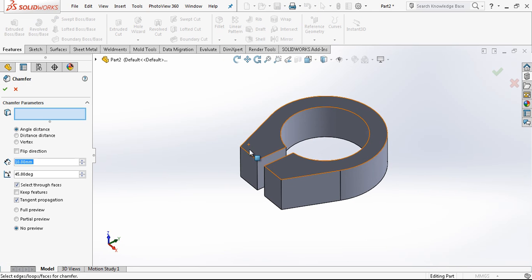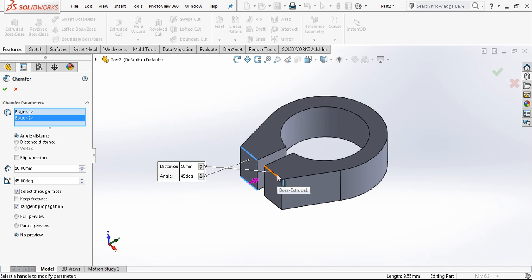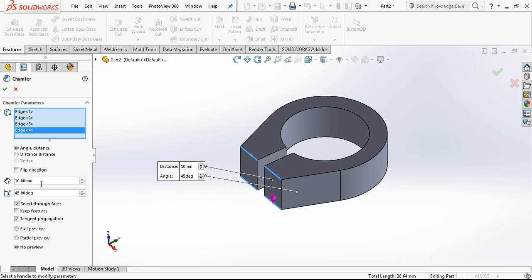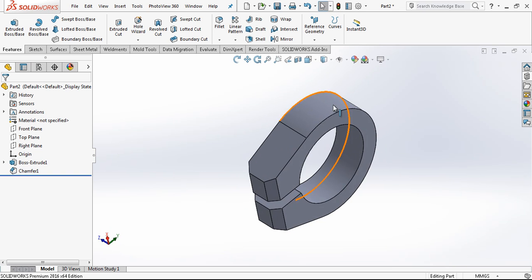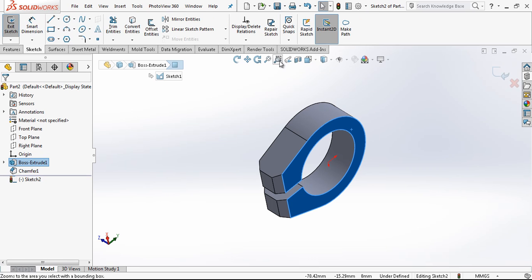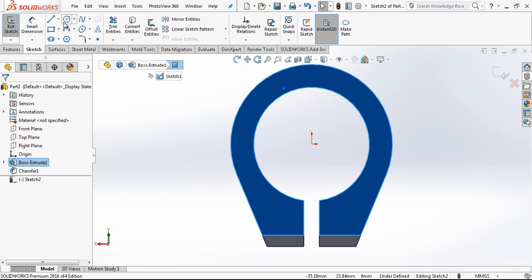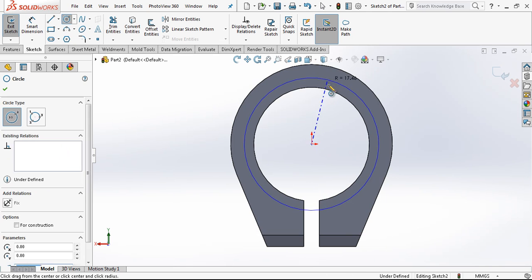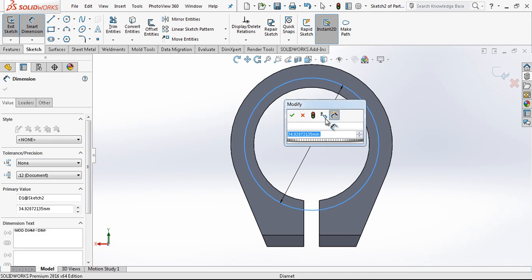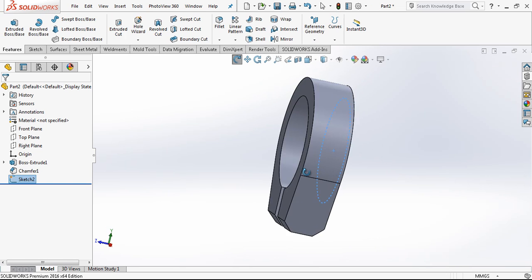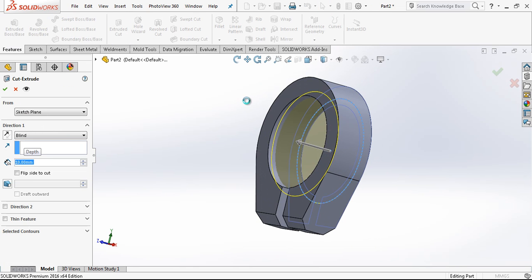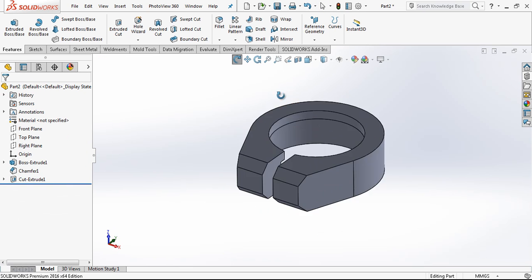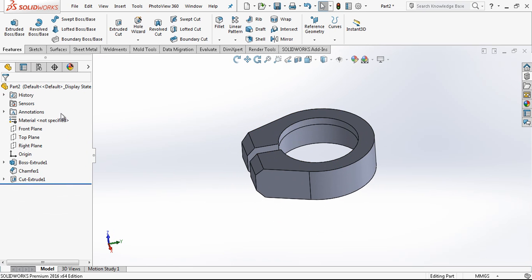Sketch is selected and then we go extrude boss base. I am choosing which areas I want to make, and the option is mid plane and 13mm high.